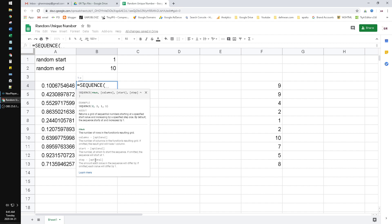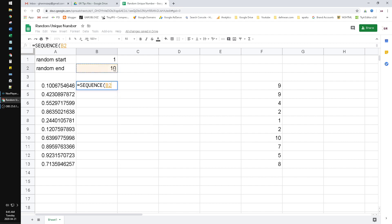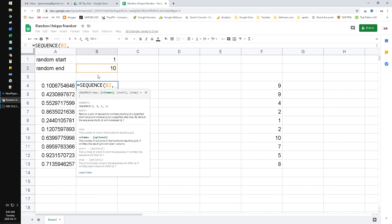SEQUENCE means you will return the integers for any number you specify in the function. So for sequence rows, just put 10 because we want the high random value to be 10. Then the column - of course one, we want just one column to return the sequence numbers here.